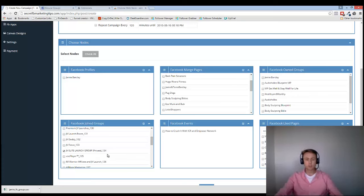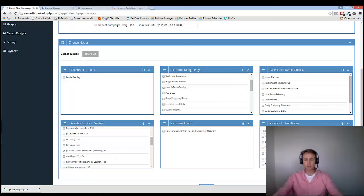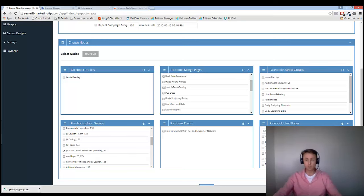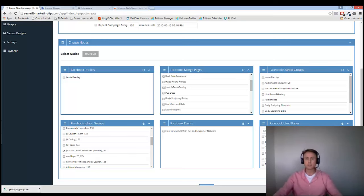In the next video I'm going to show you how to set up your campaign. So you can start posting all your retargeting links and images and links and things into Facebook and start making a lot of money on autopilot. So this is Jamie Barclay signing out. Thanks for watching.